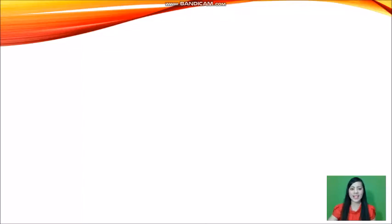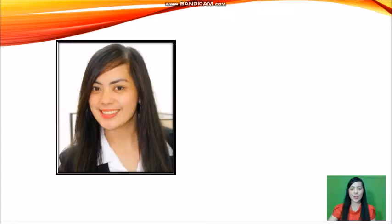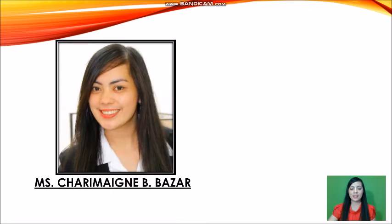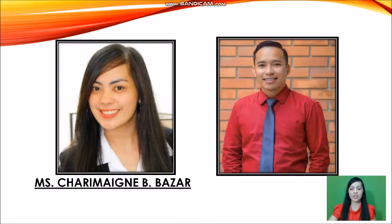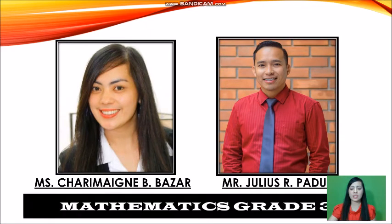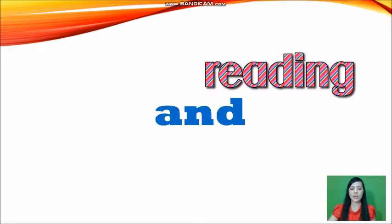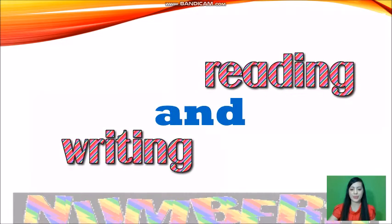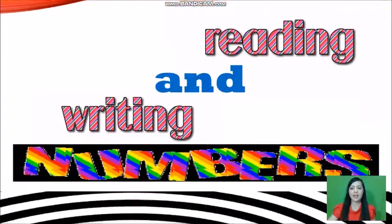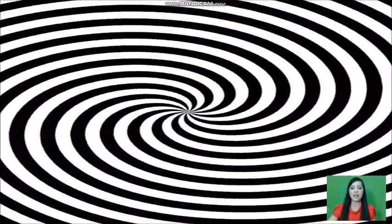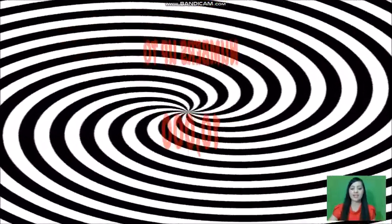Good day everyone! Once again, this is teacher Charm and teacher Julius. We are your mathematics teachers for grade 3. Today we will be learning about reading and writing numbers up to ten thousand.